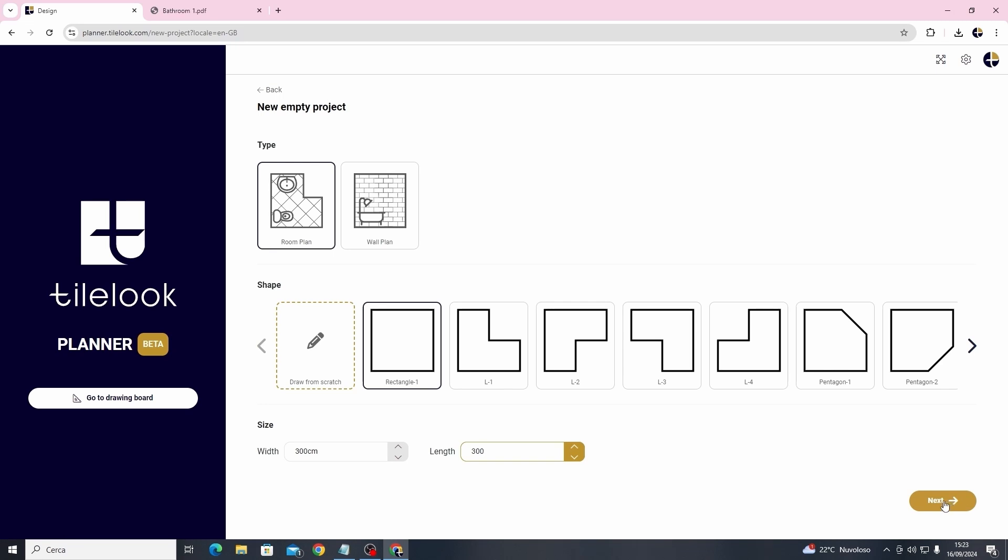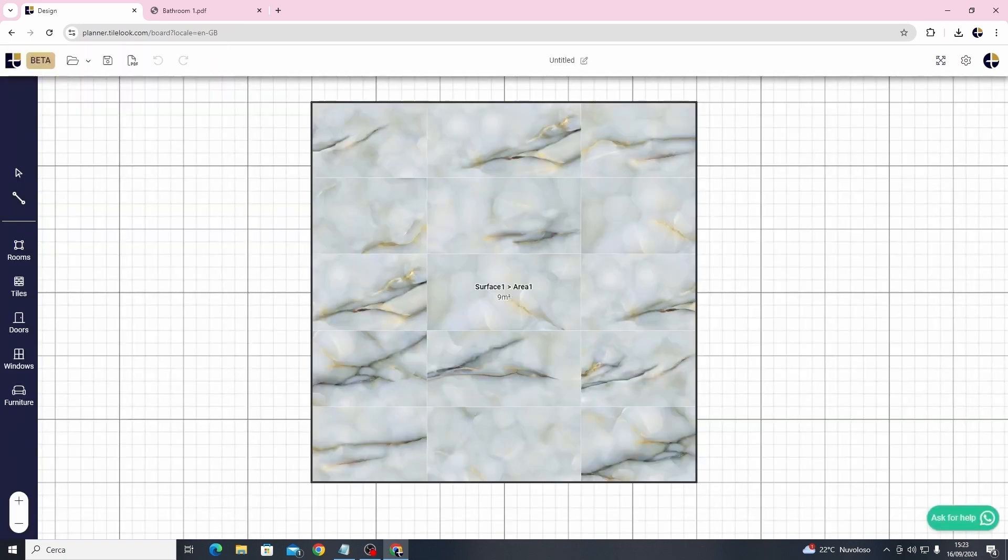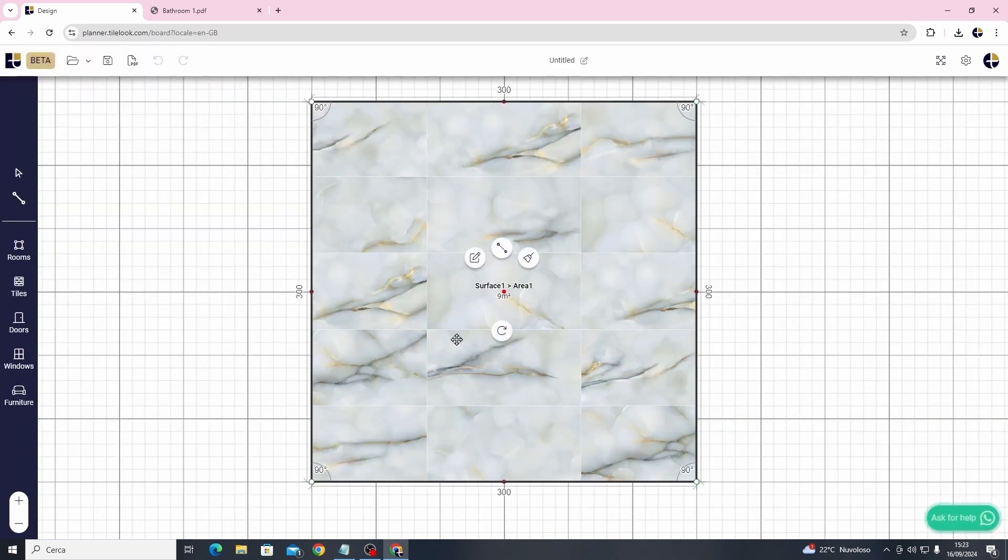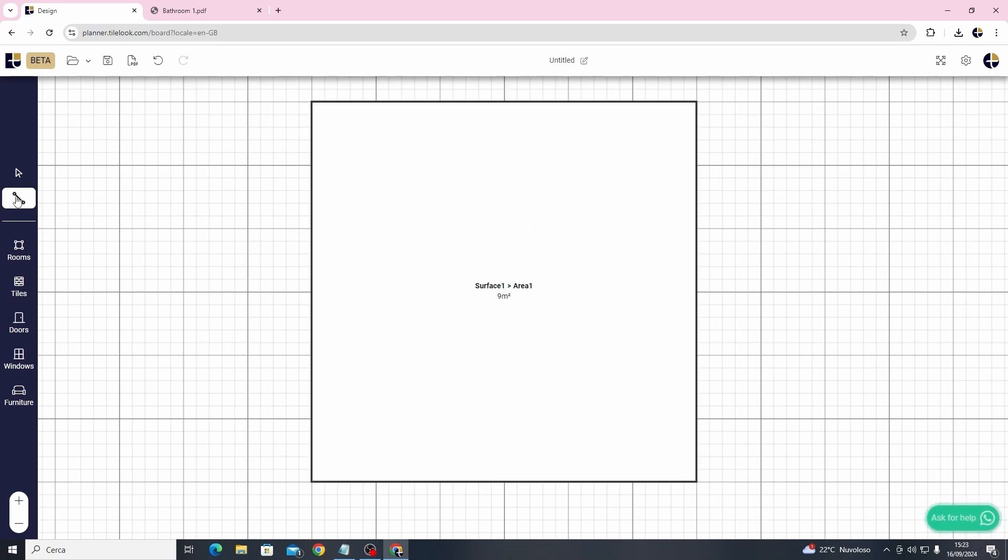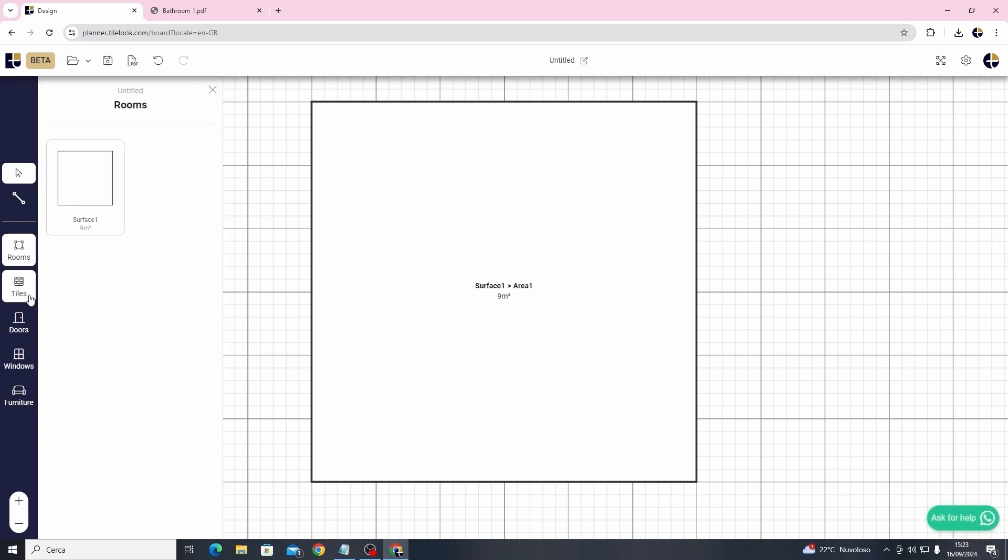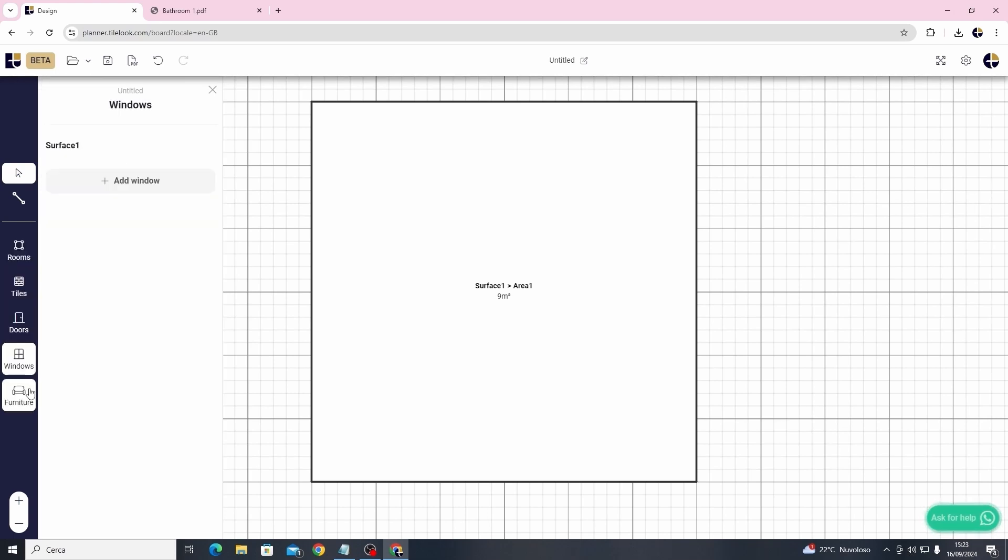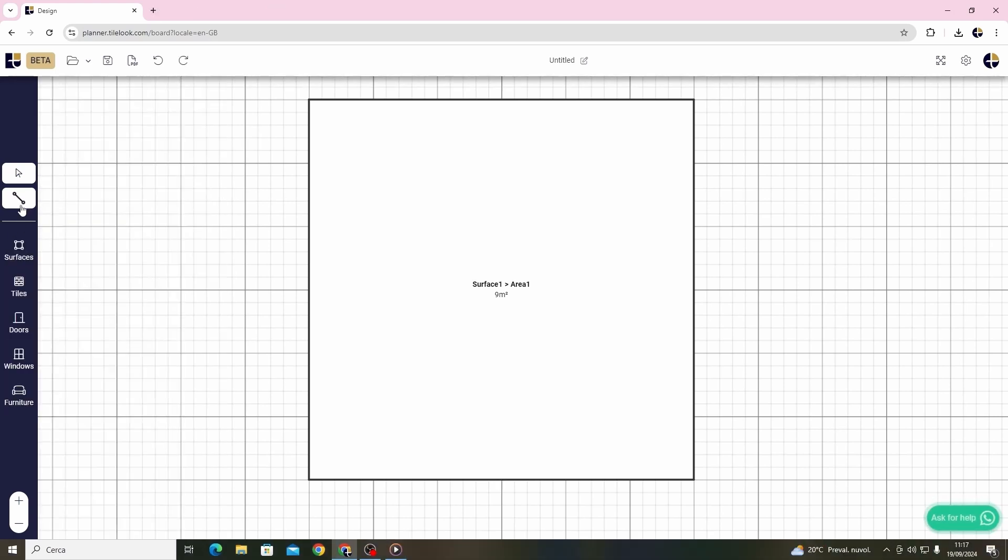The software is simple and intuitive. In the center you have your room with a random layout that you can clear to start from scratch by clicking on the option clear. On the left side you can see all the features which we will go through one by one now.